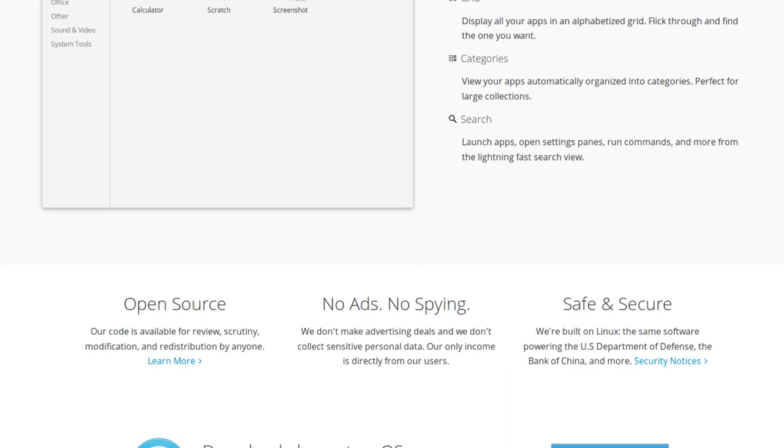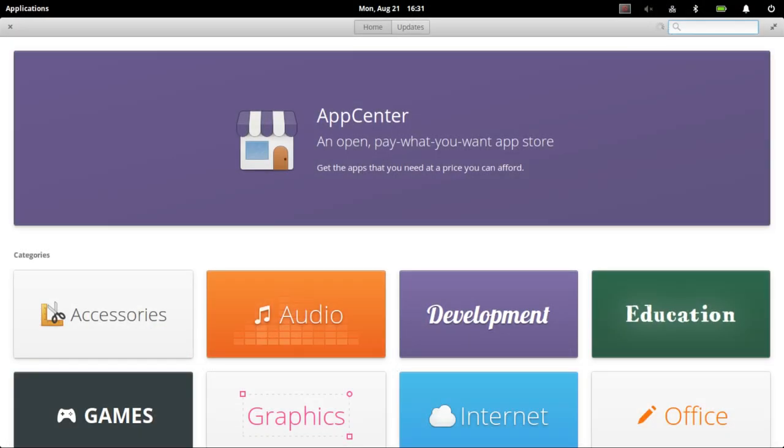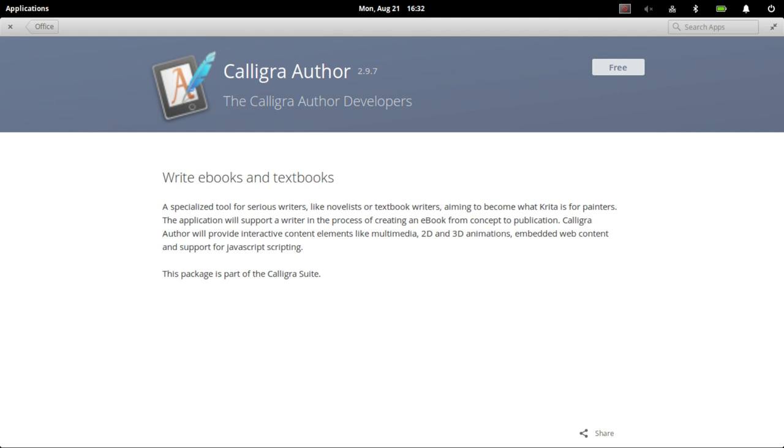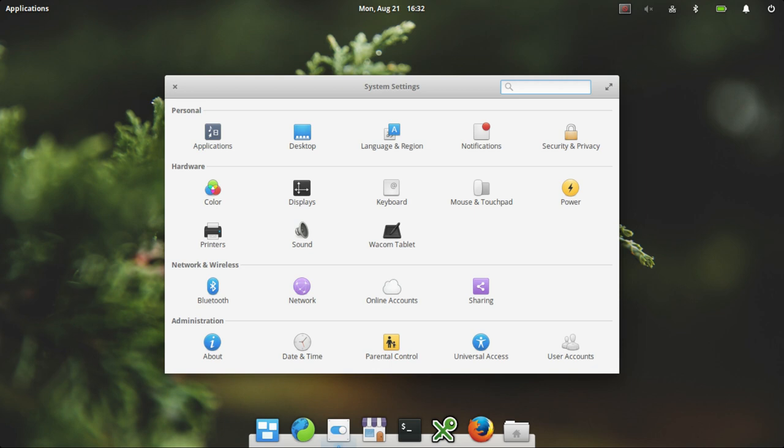One caveat before I carry on with this review is that I'm going to be using screenshots rather than screen cap footage. OBS and Simple Screen Recorder, the two pieces of screen cap software that I use on distributions when I do these reviews, isn't actually available in the App Center.